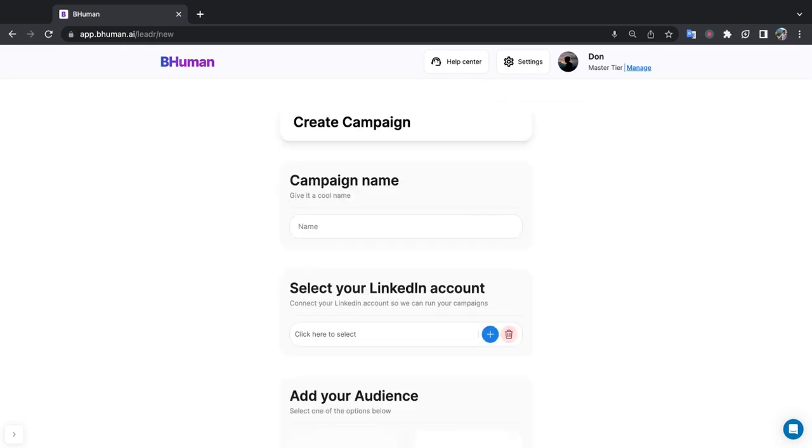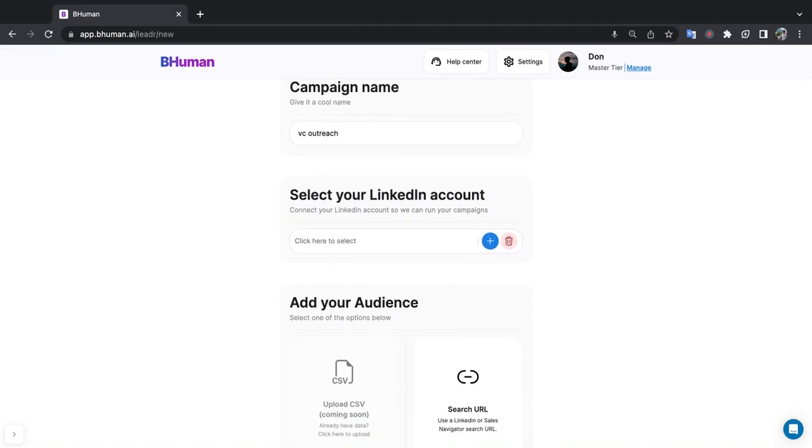Okay, now let's decide what our campaign is for. So we're a startup and we're gearing up for our next fundraising round, so perhaps I want to reach out to investors on LinkedIn. So let's give the campaign a name. I'll say VC Outreach, and now we're going to connect our LinkedIn account.